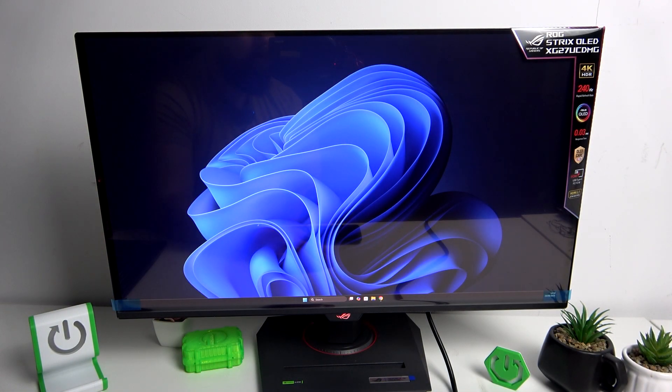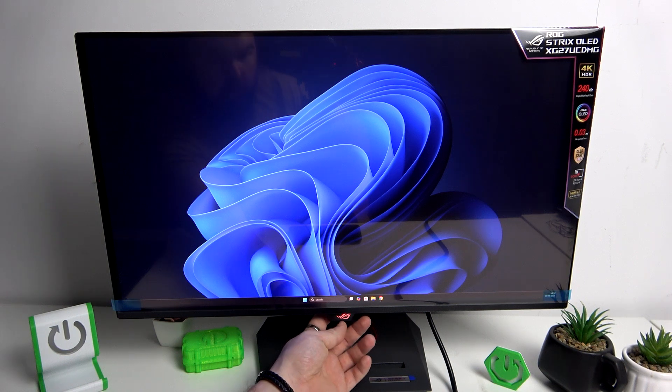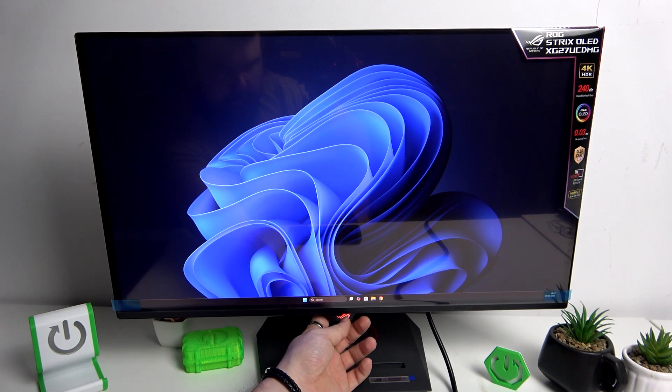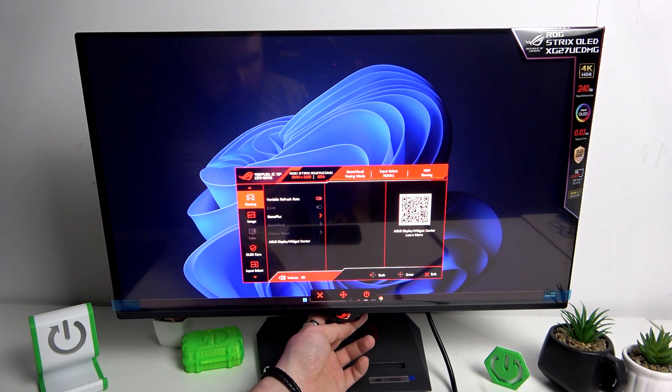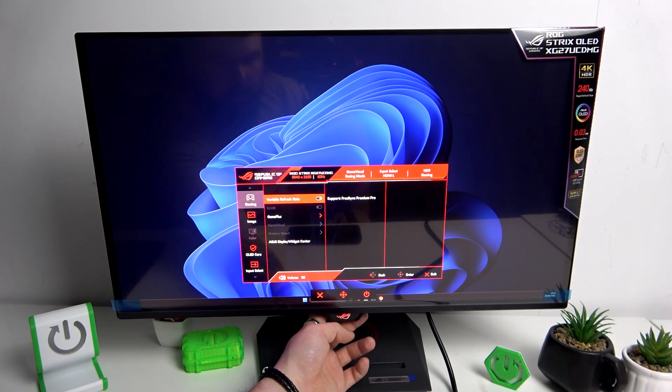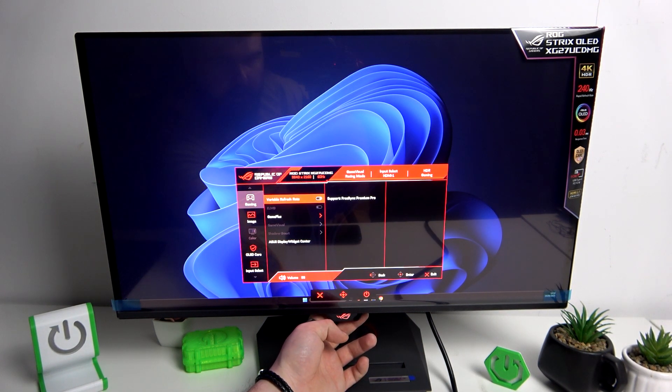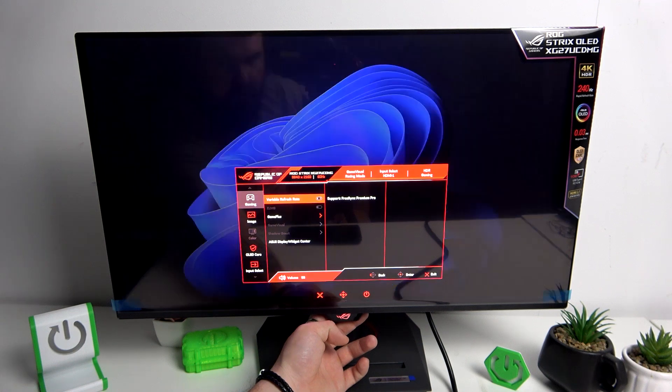To enable the ELMB function on your monitor, go to the monitor's menu, enter gaming, and disable variable refresh rate.